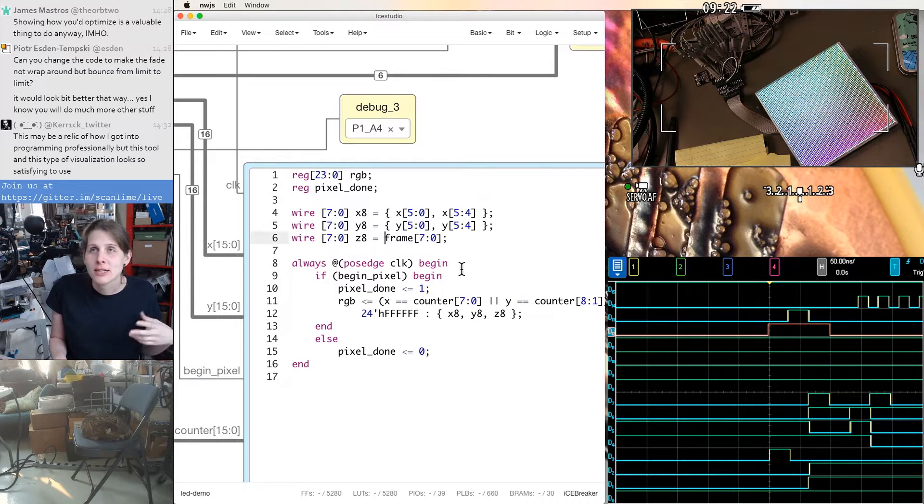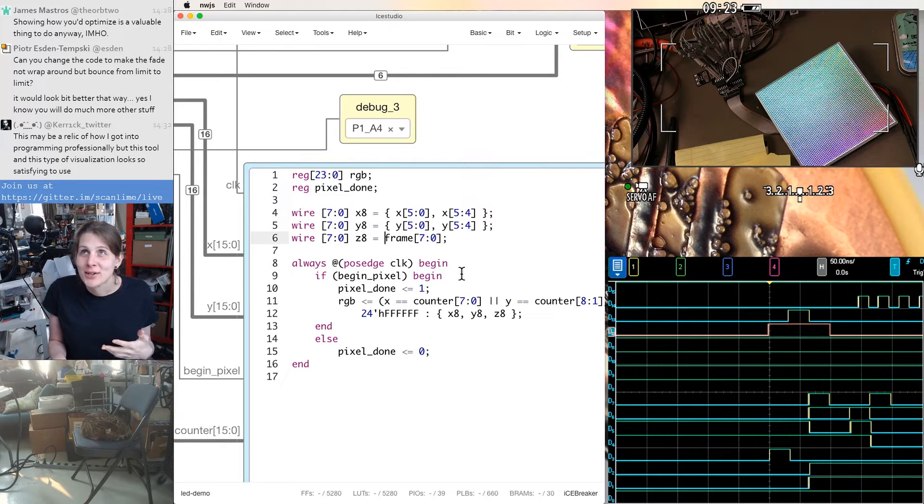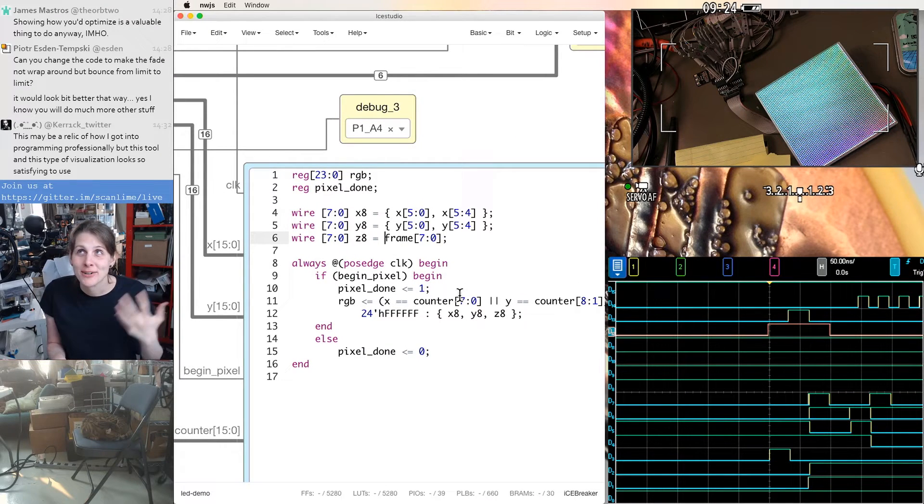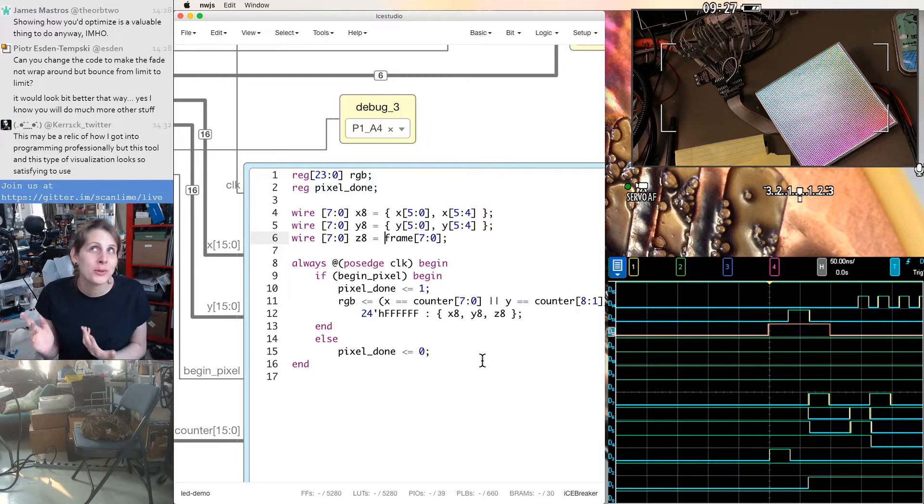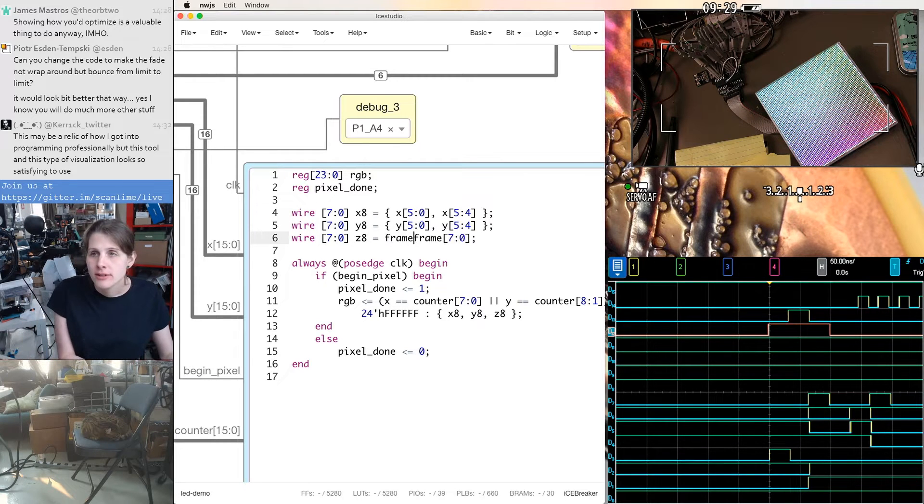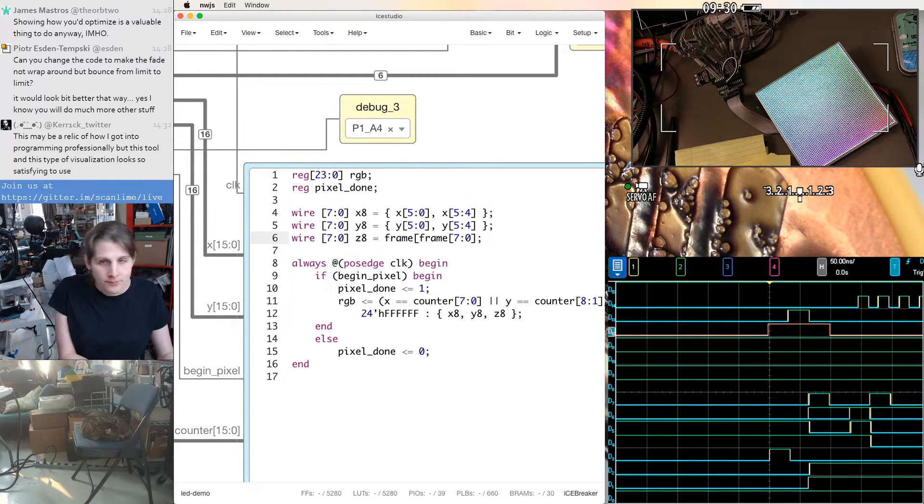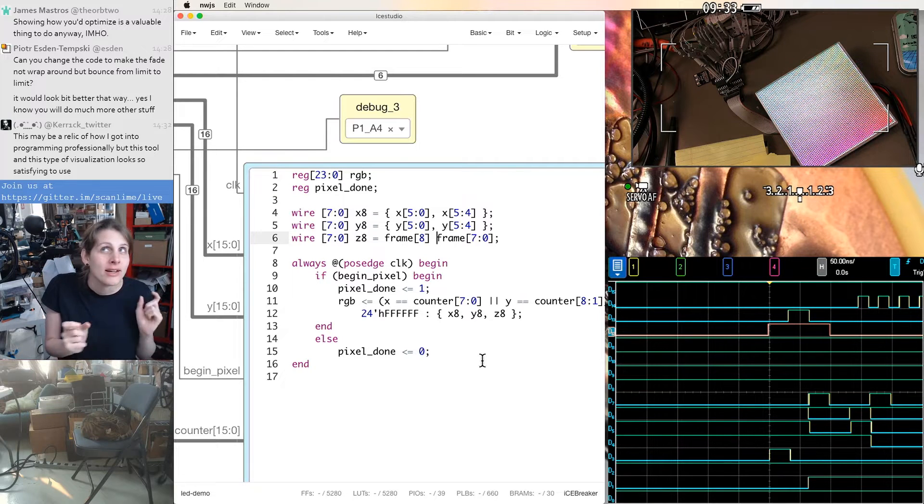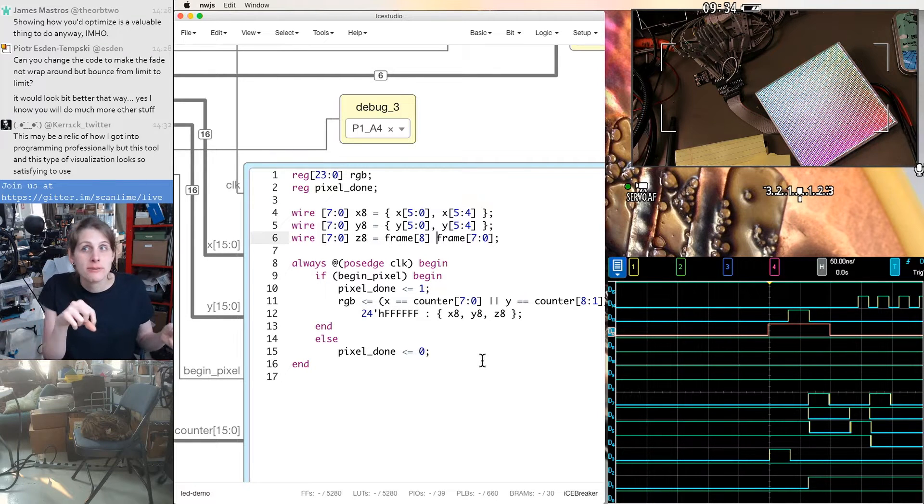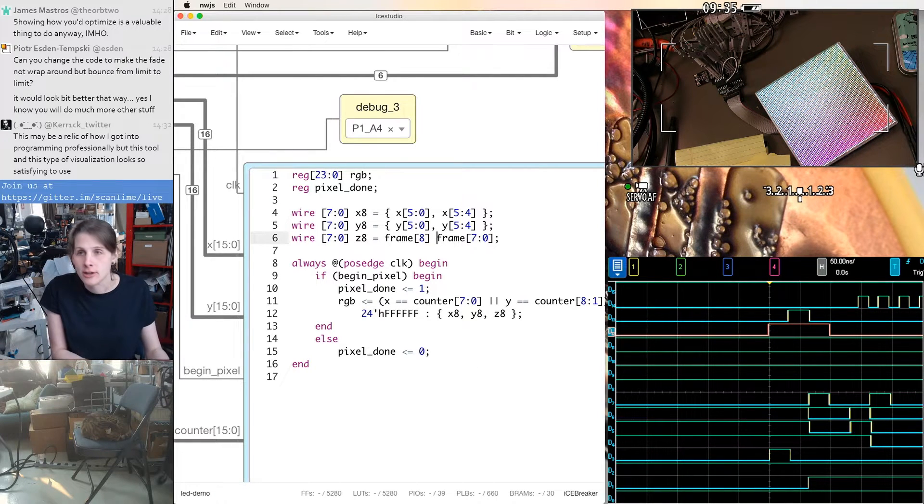So one way to write this in logic would be, this is going to look like writing C code, because the syntax in Verilog and C is very similar, but keep in mind, this is not code, this is logic.